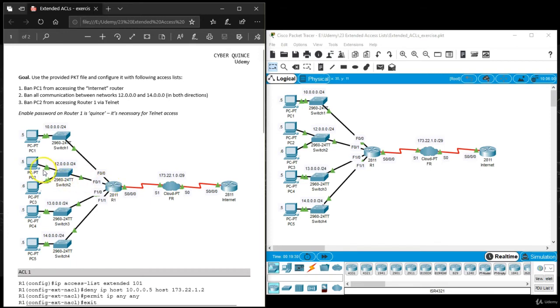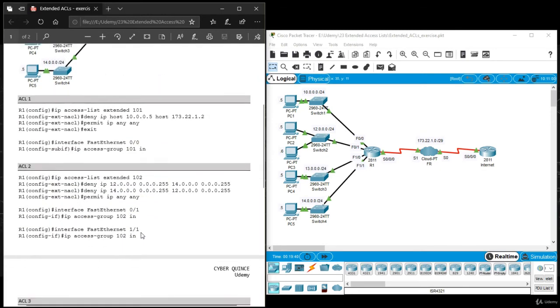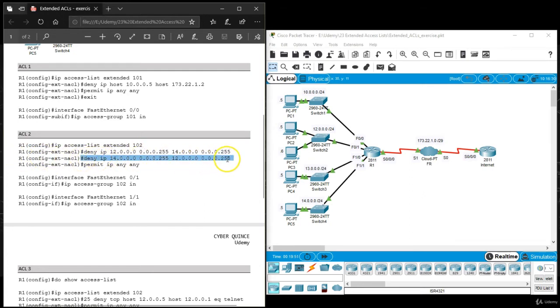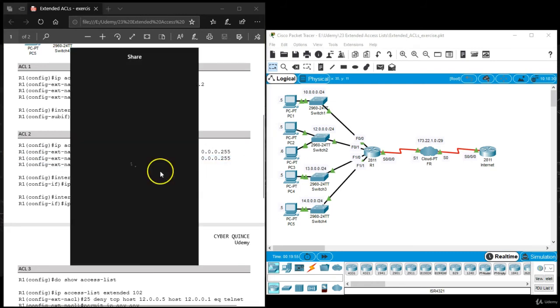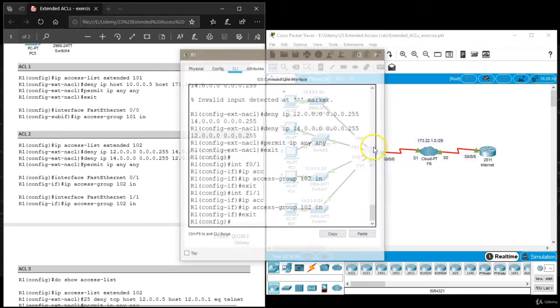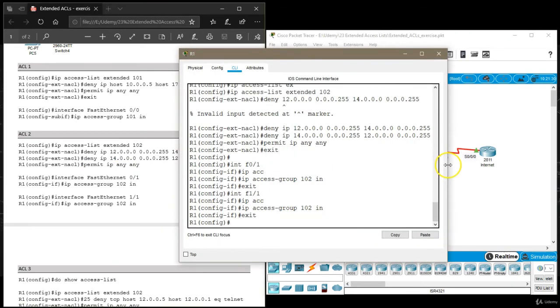But that traffic goes through this interface. So we would actually be applying that access list on this interface. But we already have an access list there. We have this ACL 102. So what we're going to have to do here is we're going to have to insert a rule in between this rule and this rule. There is a way to do that.